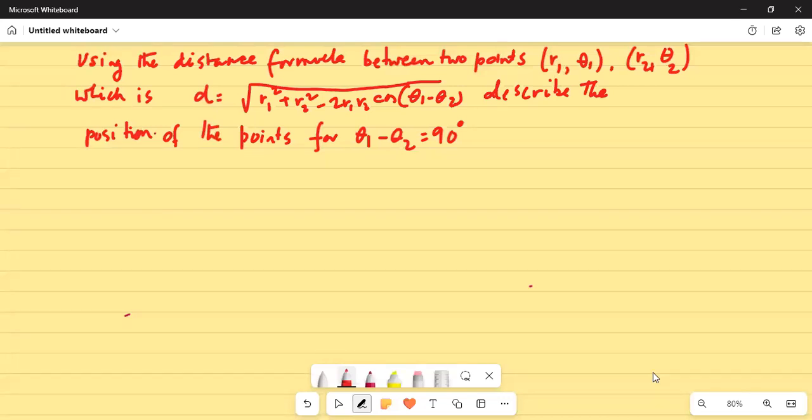Using the distance formula between two points whose polar coordinates are r1 theta1 and r2 theta2, which is d equal to square root of r1 squared plus r2 squared minus 2 r1 r2 cosine of theta1 minus theta2. Describe the position of the points for theta1 minus theta2 equal to 90 degrees.